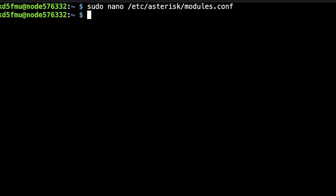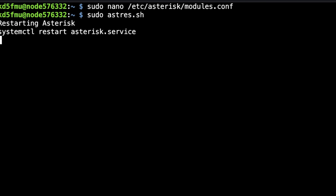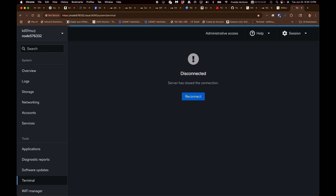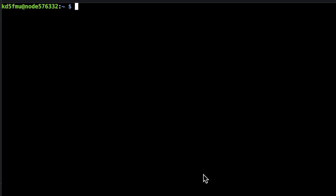Instead of just running sudo asterisk.sh — which we totally could do — you know me, I really like to reboot stuff. So we'll go ahead and reboot. Our node is rebooted, and since I don't have a radio attached to this node, we've got to configure an IAX connection real quick.